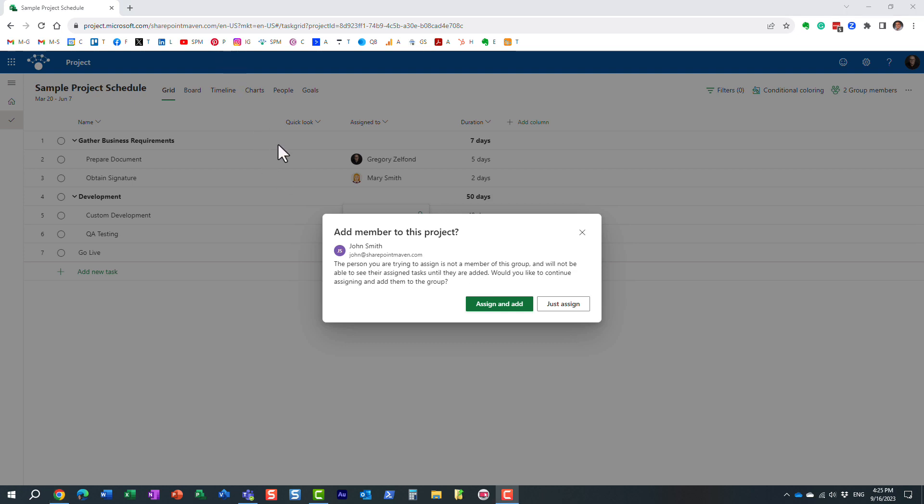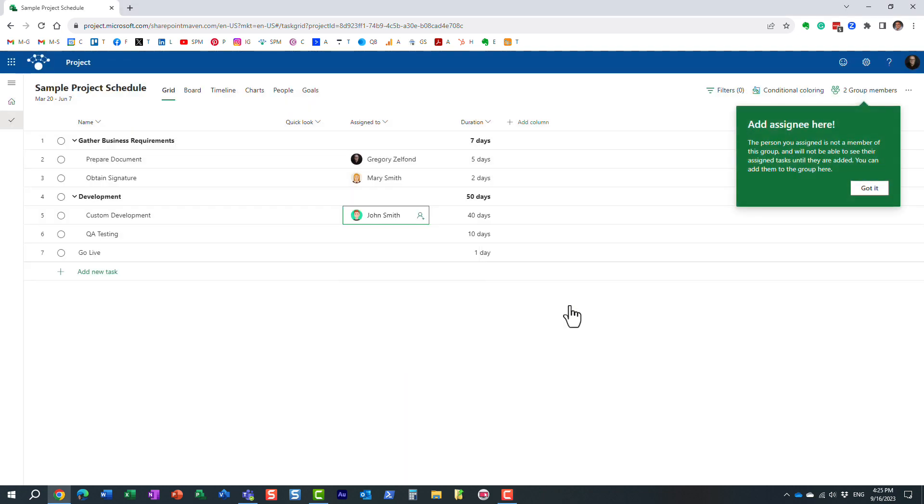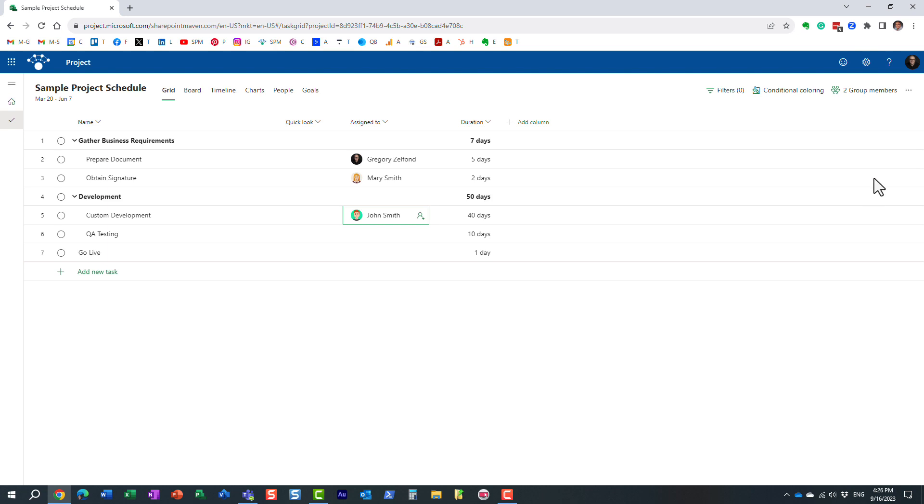If I just choose this option, just assign, let me do that. So I don't want to add him to the group because John will have access to Teams and the SharePoint site. I really don't want that. I just want him to work on this task. I just want to assign this task. So let me do that, just assign. All right, so the task has been assigned, but let's see what's going on here in the upper corner.